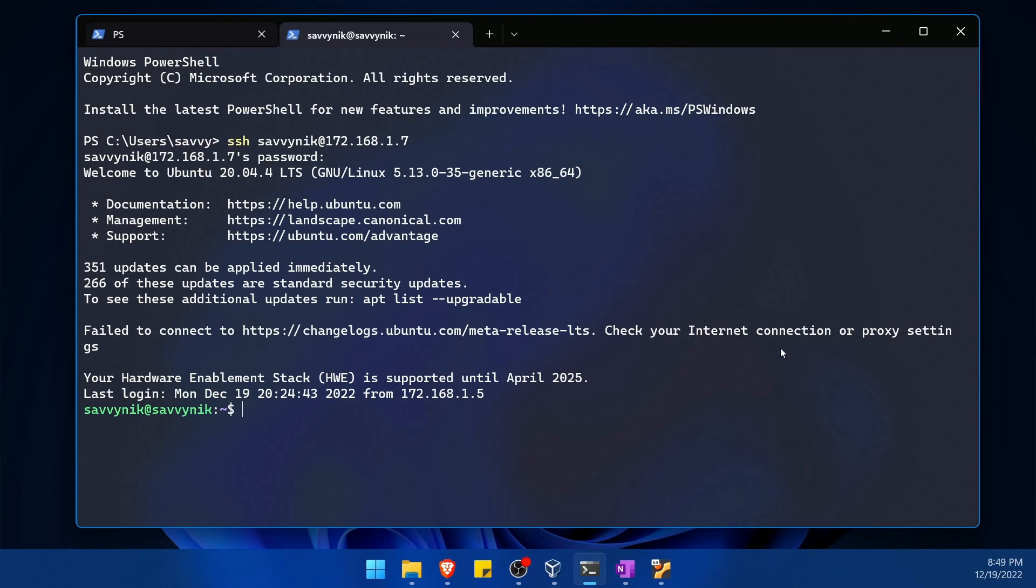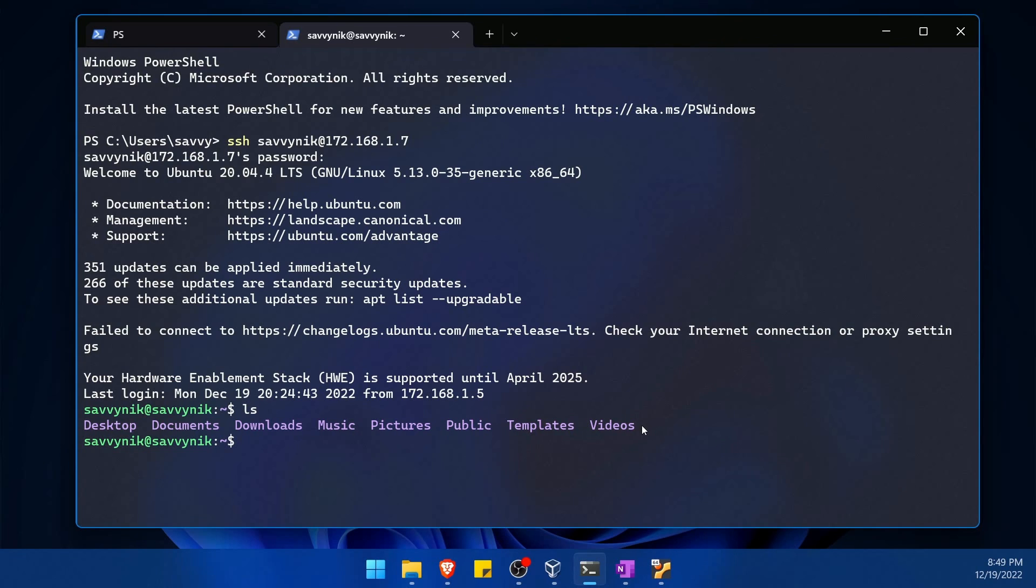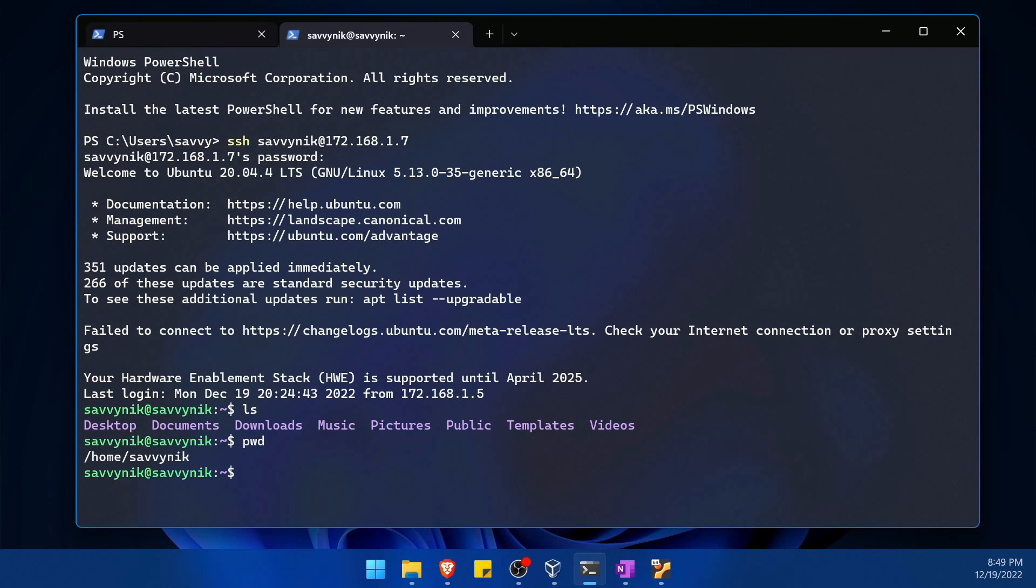I'm going to minimize this, we'll check that out in a moment. Now on to navigating my server. This is much like navigating a Linux terminal or console where if you type in LS that shows you a list of all the current items in the current working directory. If you need to know where you're located you can type in PWD. That shows me that I'm in the home savvynick directory.